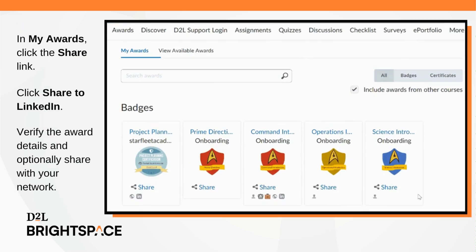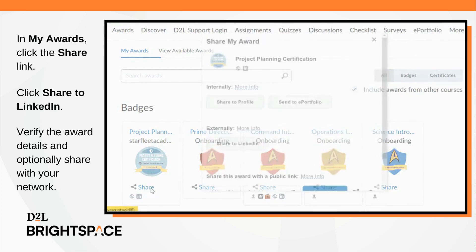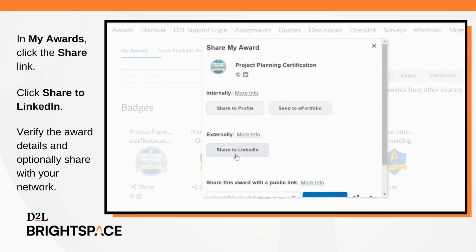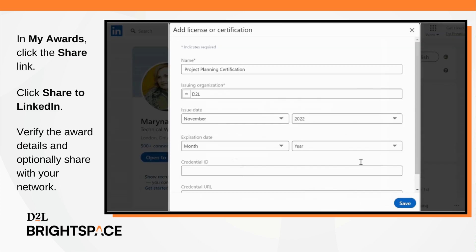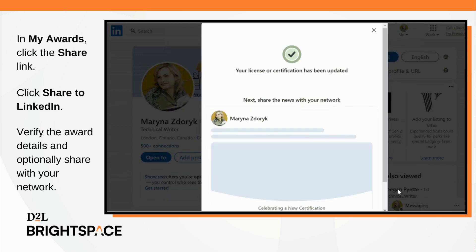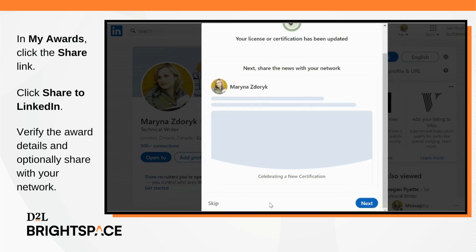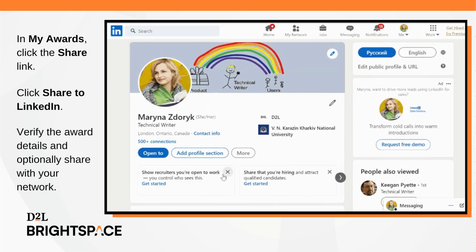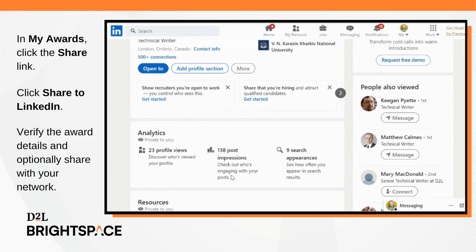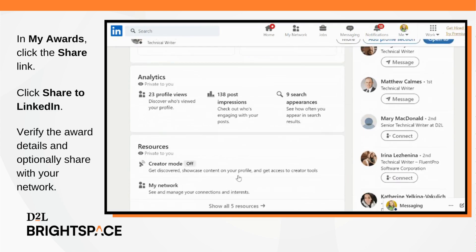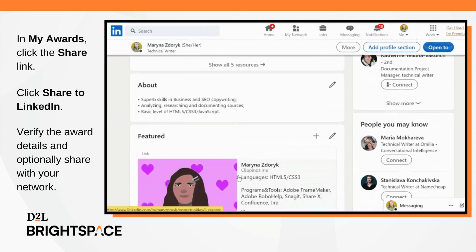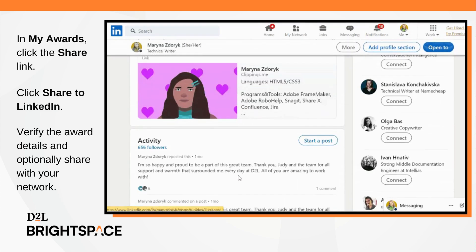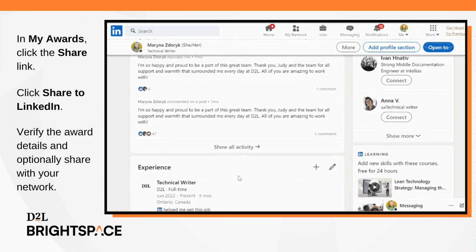Navigate to My Awards and click the Share link under the award you wish to share. Click Share to LinkedIn. Verify the award details. You can optionally choose to share with your LinkedIn network.